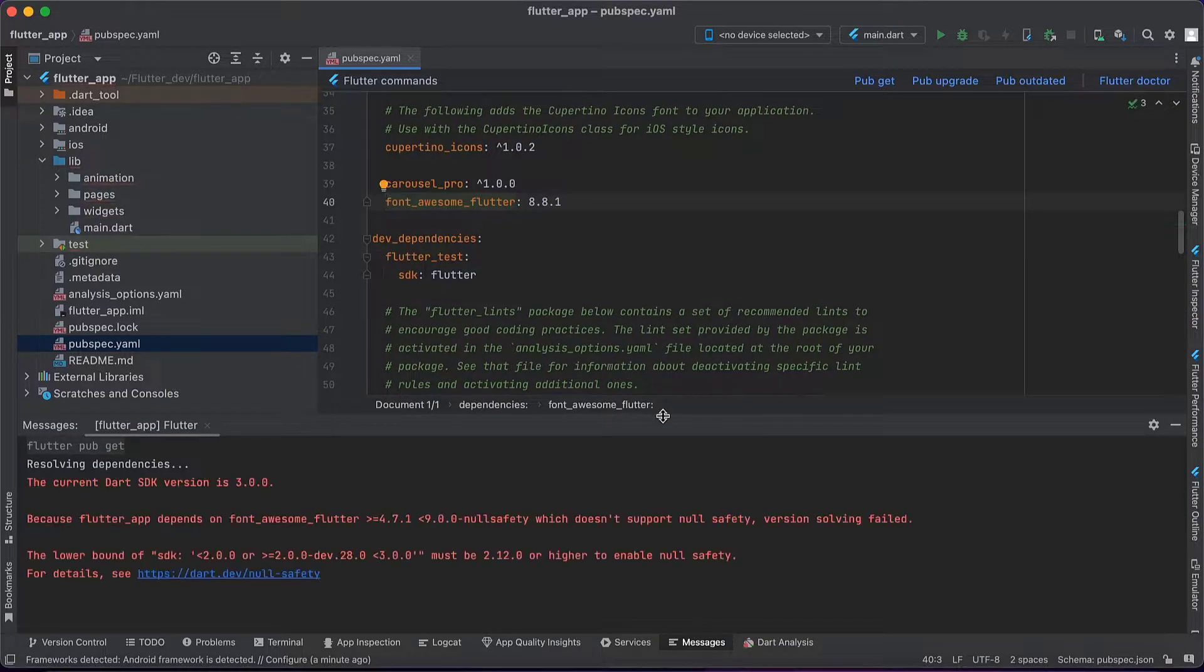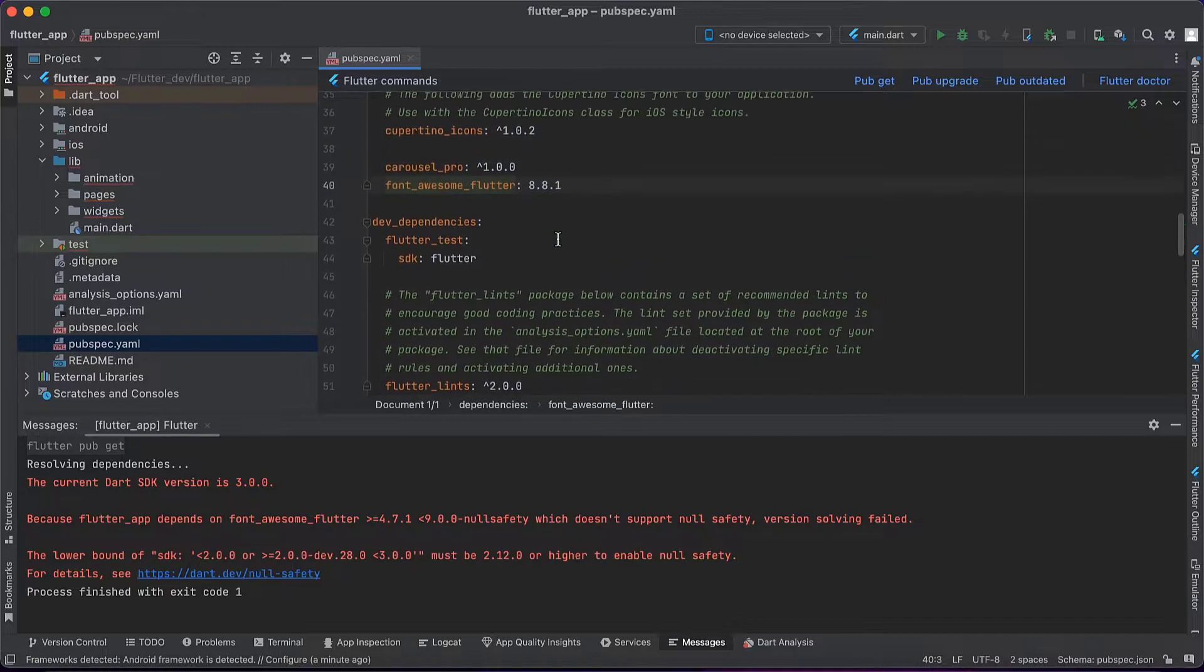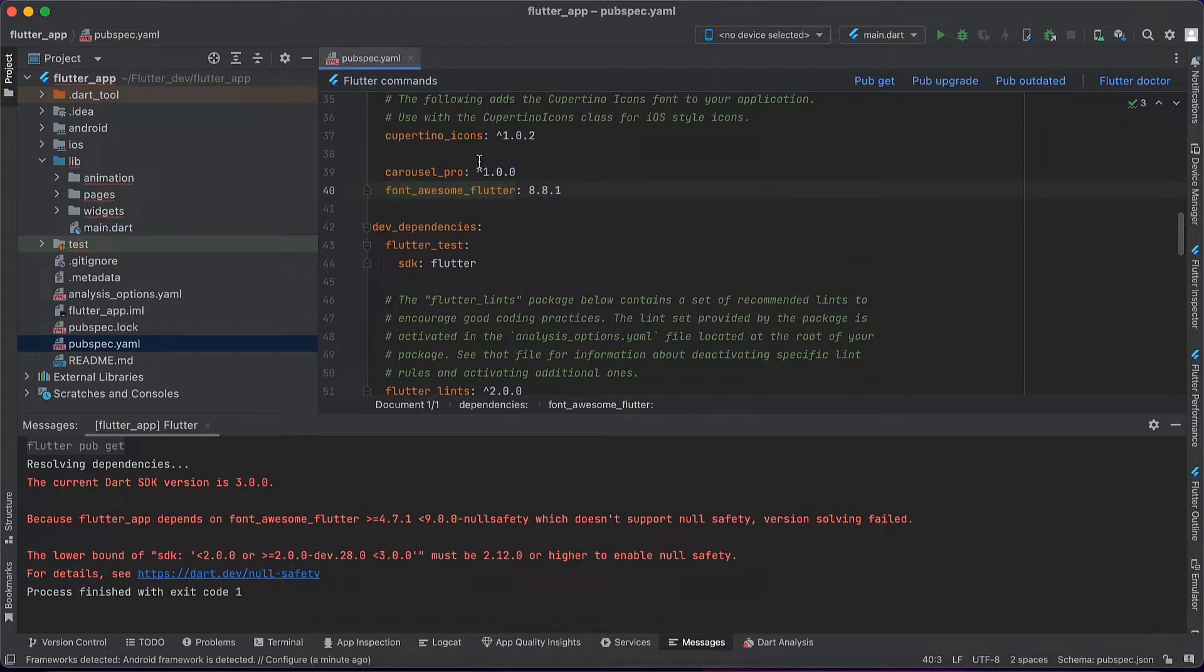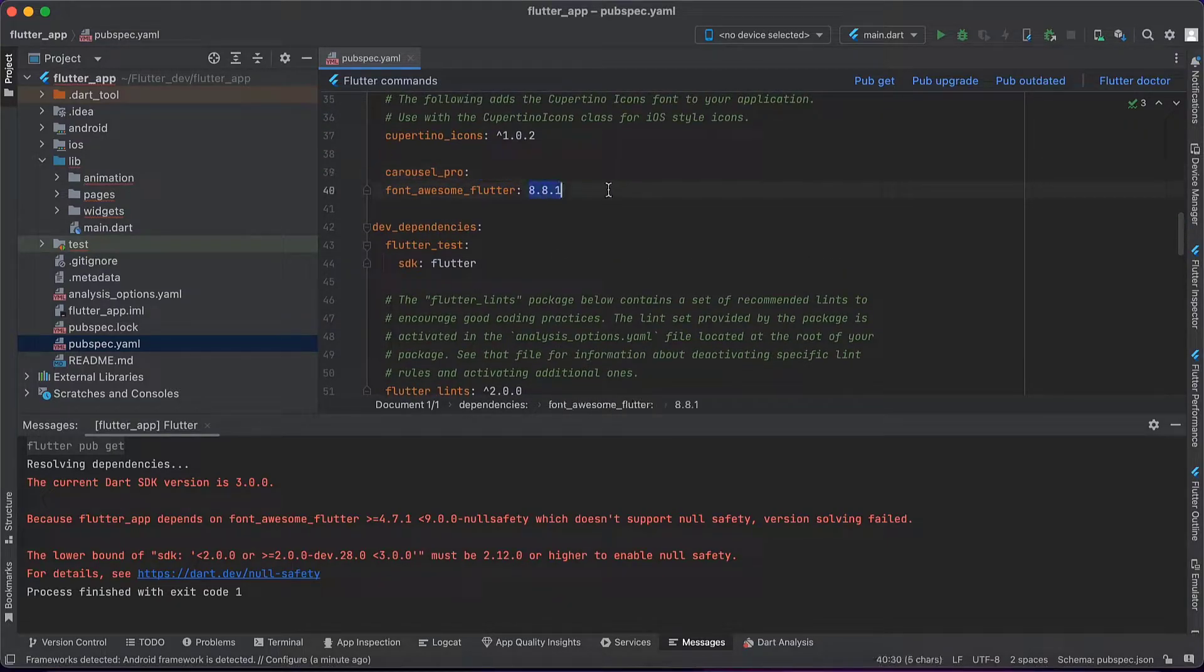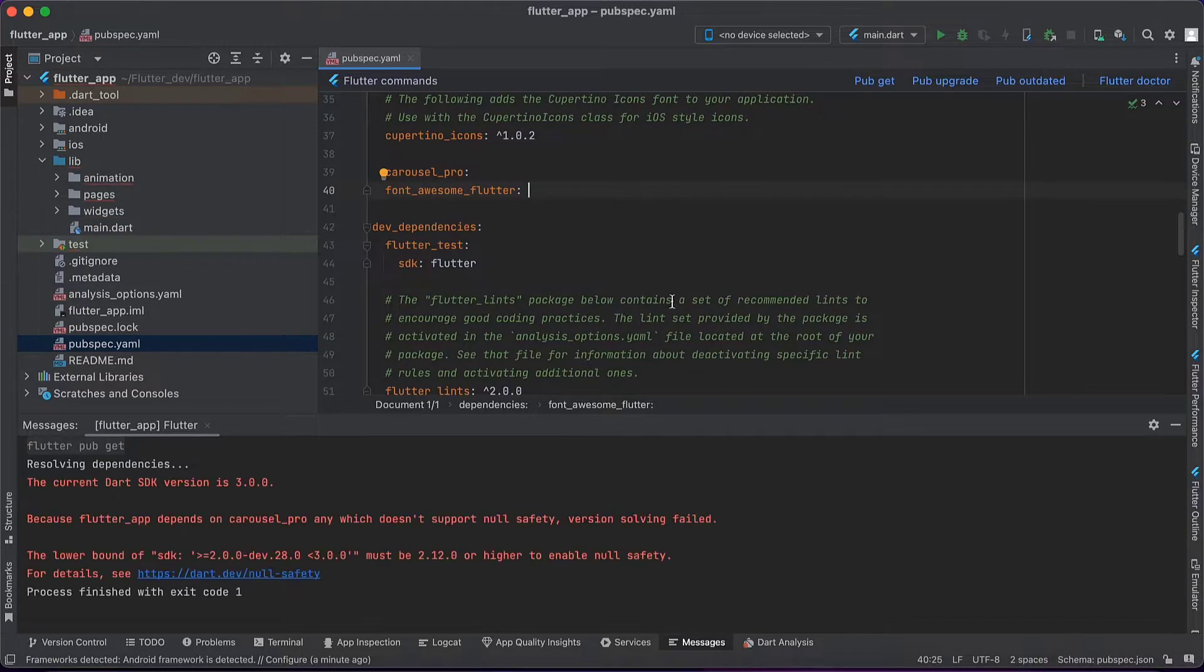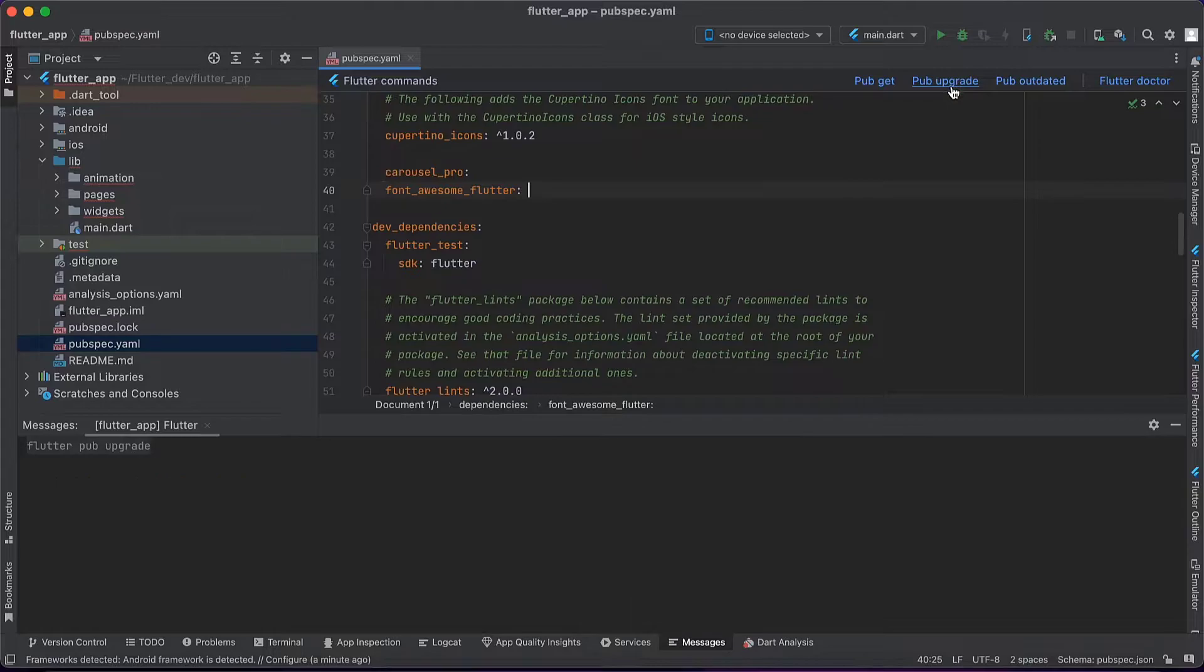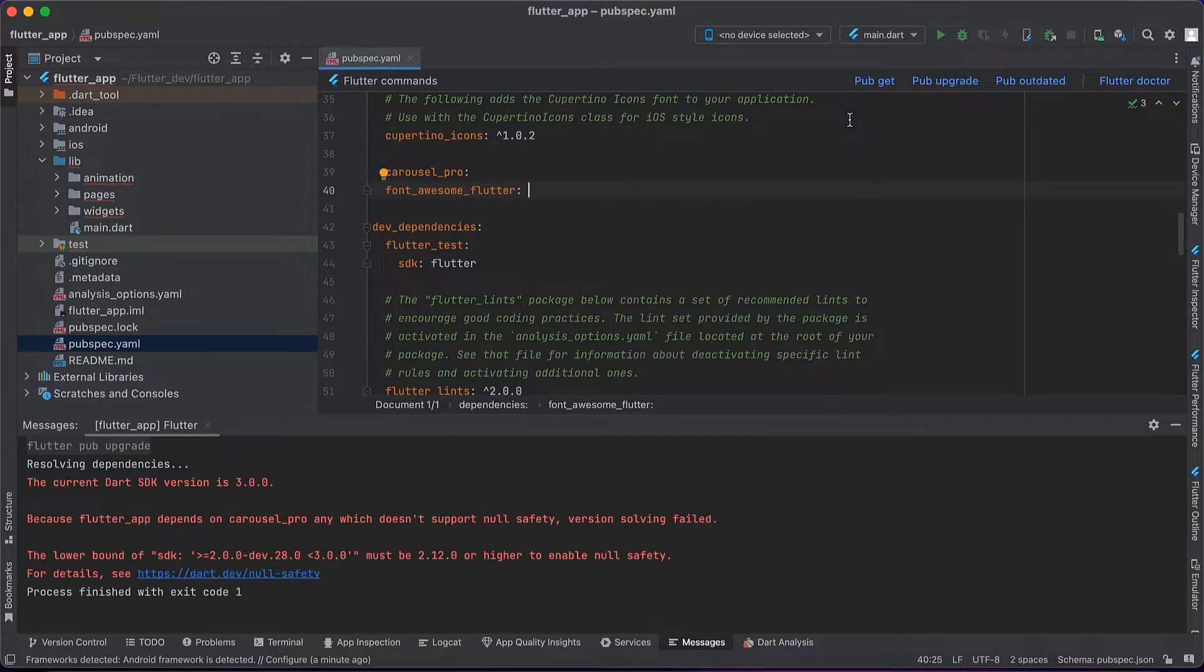But you can see this dependency package versions are not supporting the latest Flutter version. So I will copy these packages as well. One thing you can simply do is remove the package number and try again. But you can see still carousel_pro package is not supporting Flutter 3.